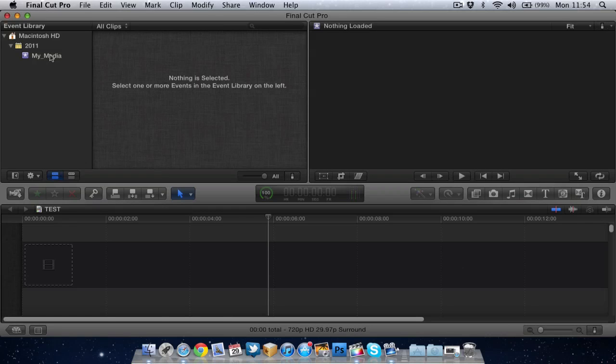Then on a second day, say I go to a football match and take some recordings at a football match. When I import that, it will be under another event. I can call that, obviously, a football match. It's a way to just organize all your footage.